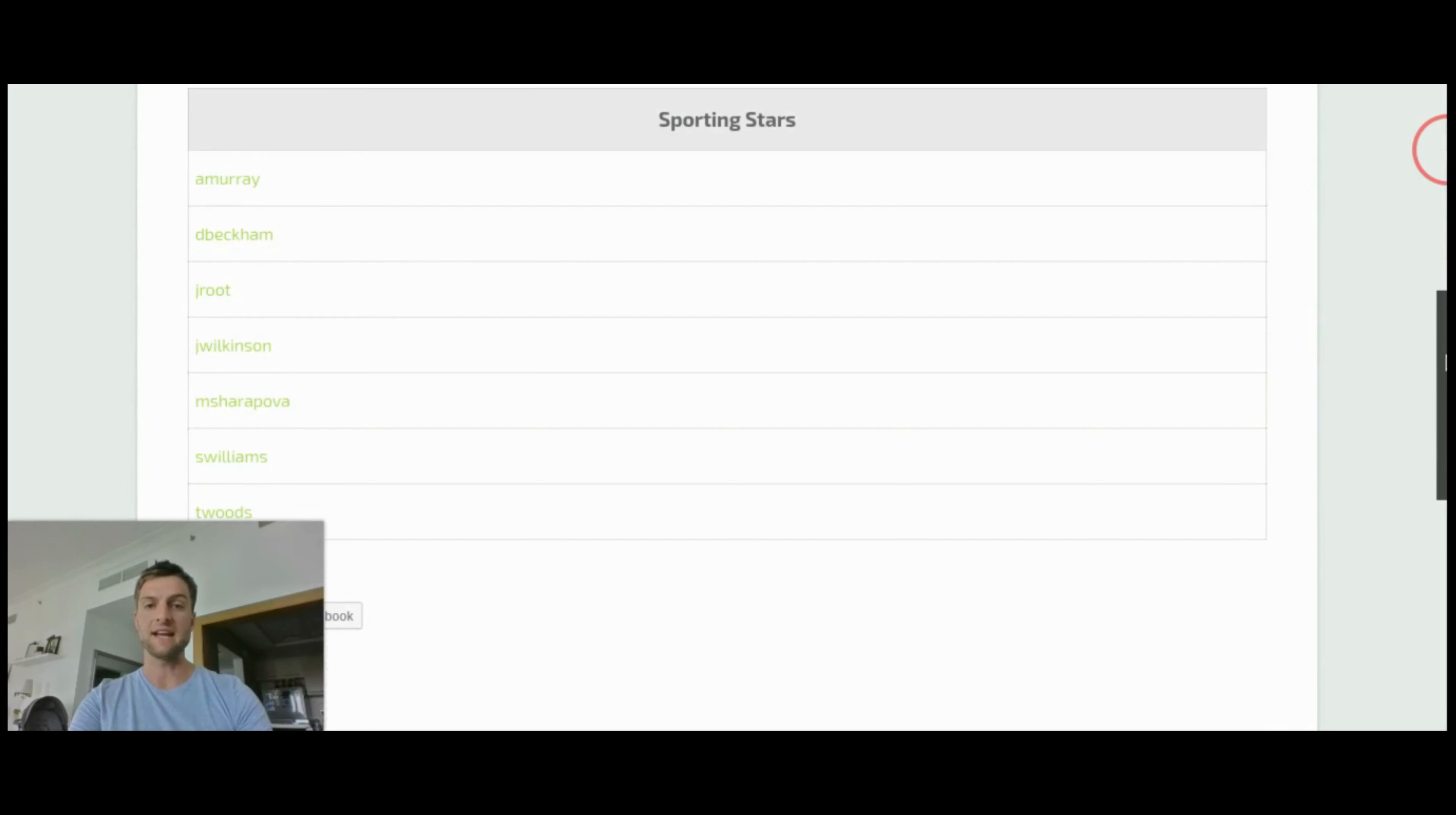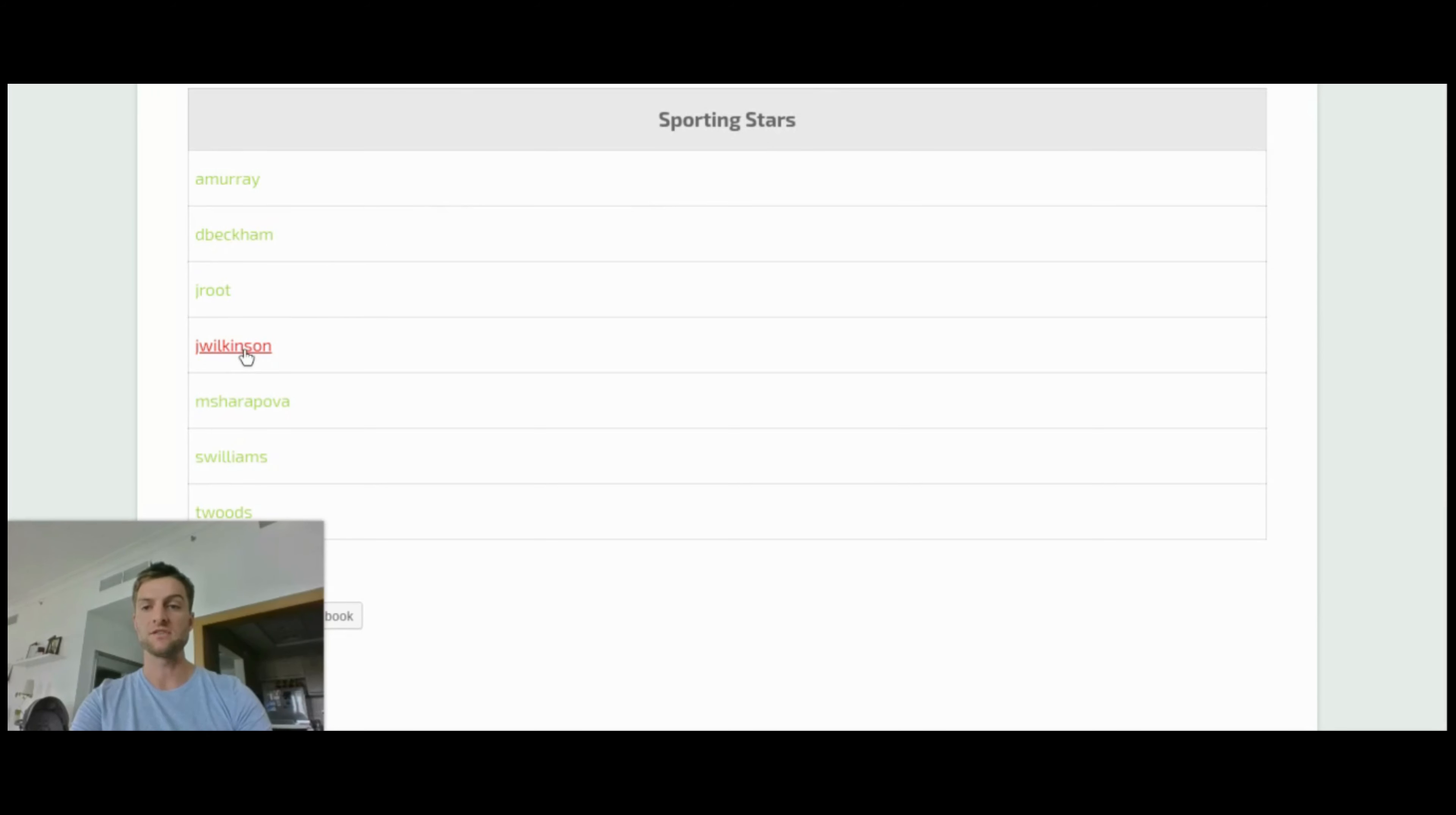We'll be able to delve into that. So I've got a school of sporting stars here. I'm going to pick one pupil, so J. Wilkinson, and I'll be able to take a look at the notes that they've taken.